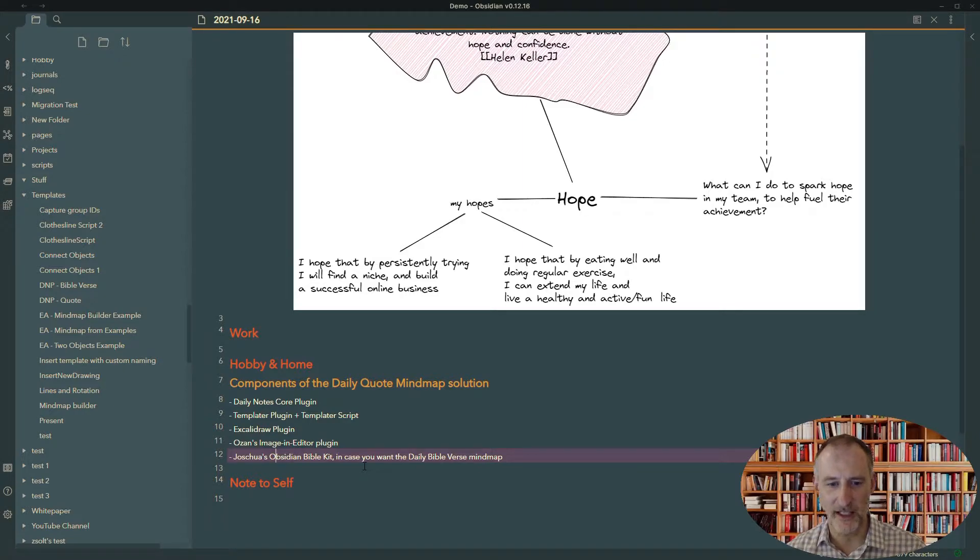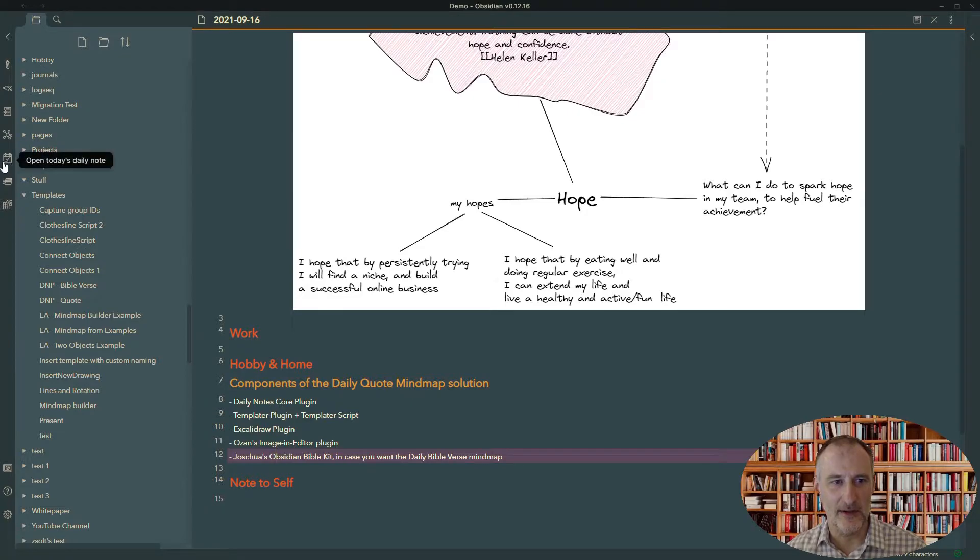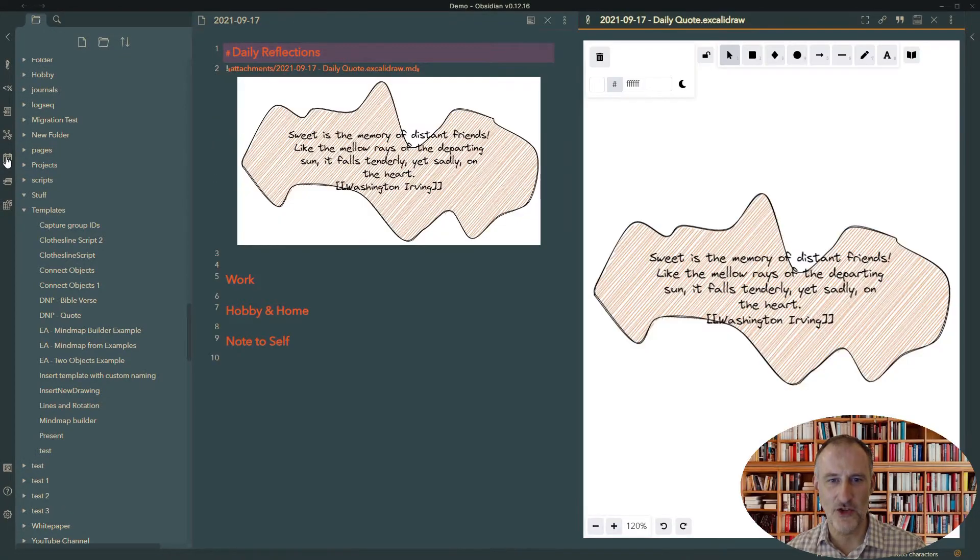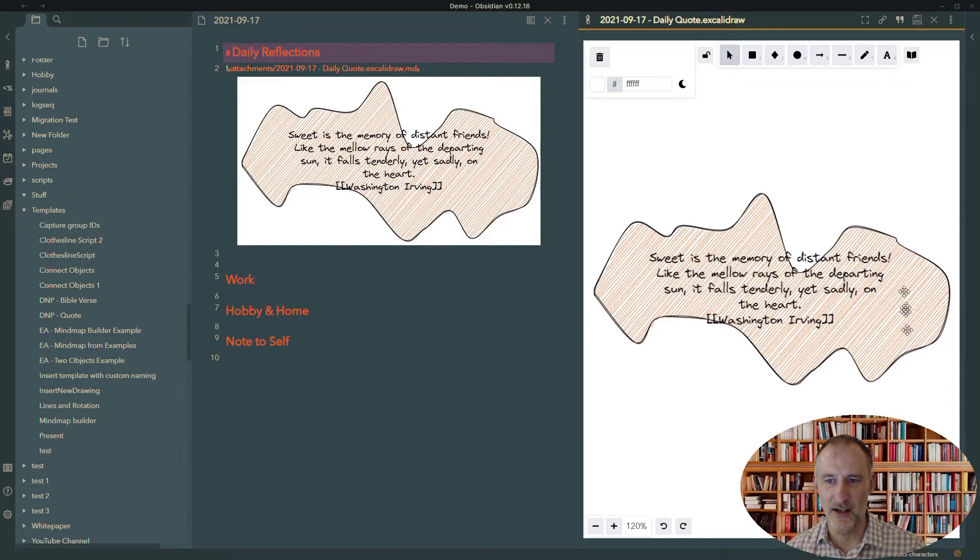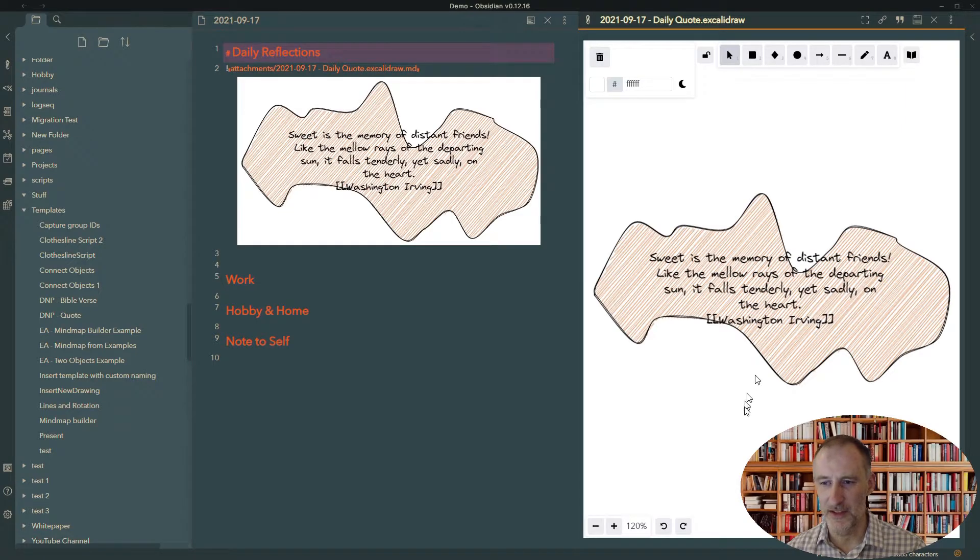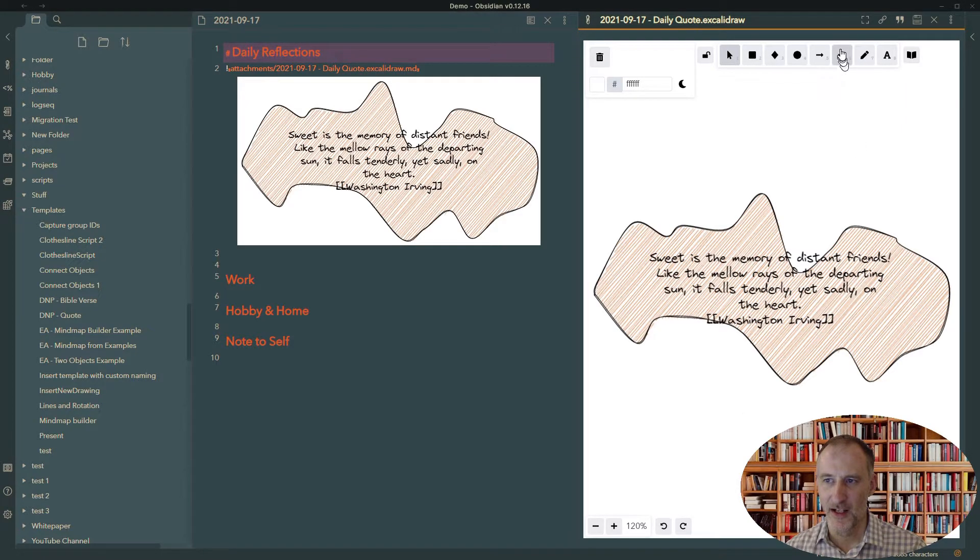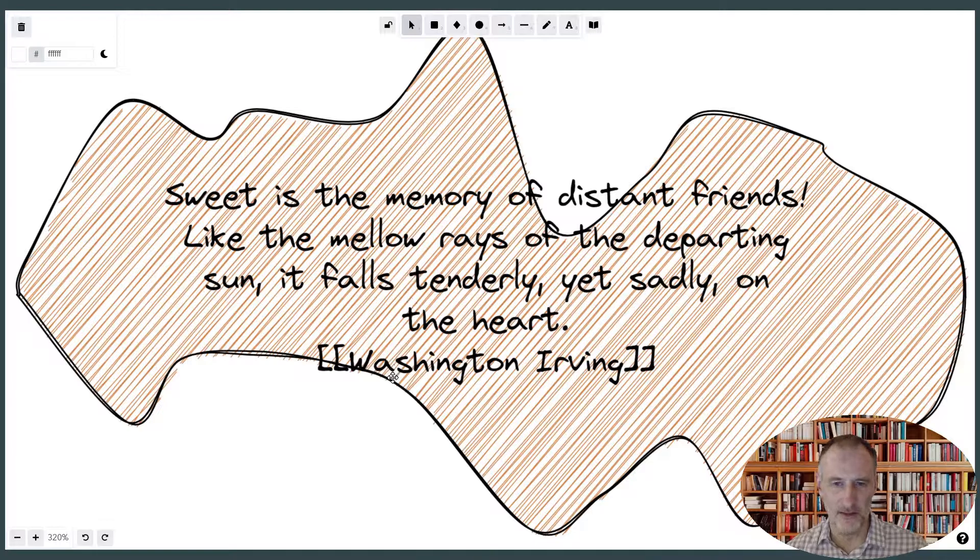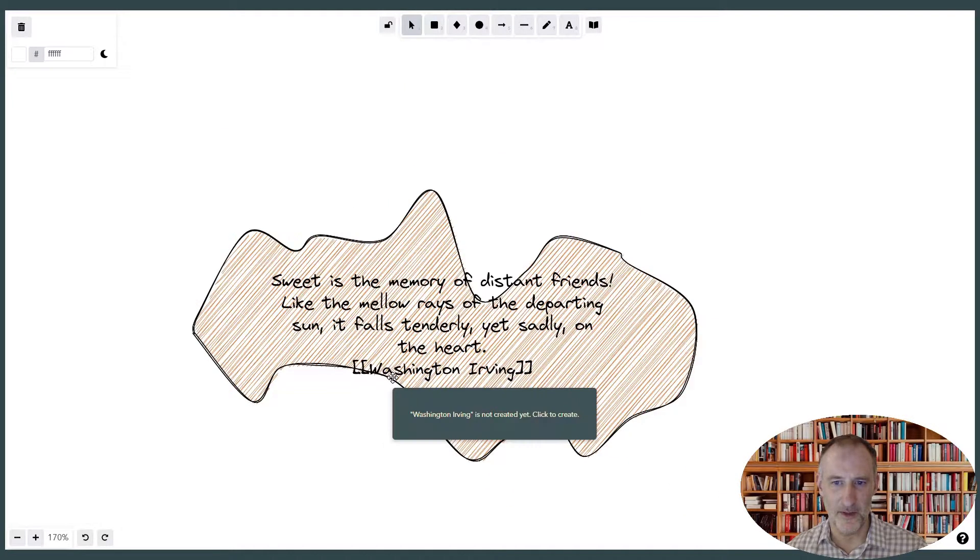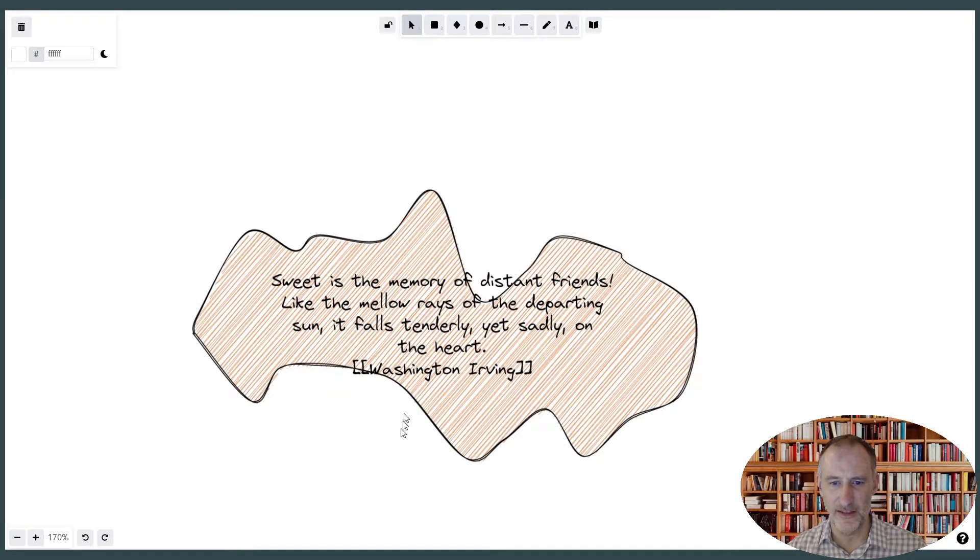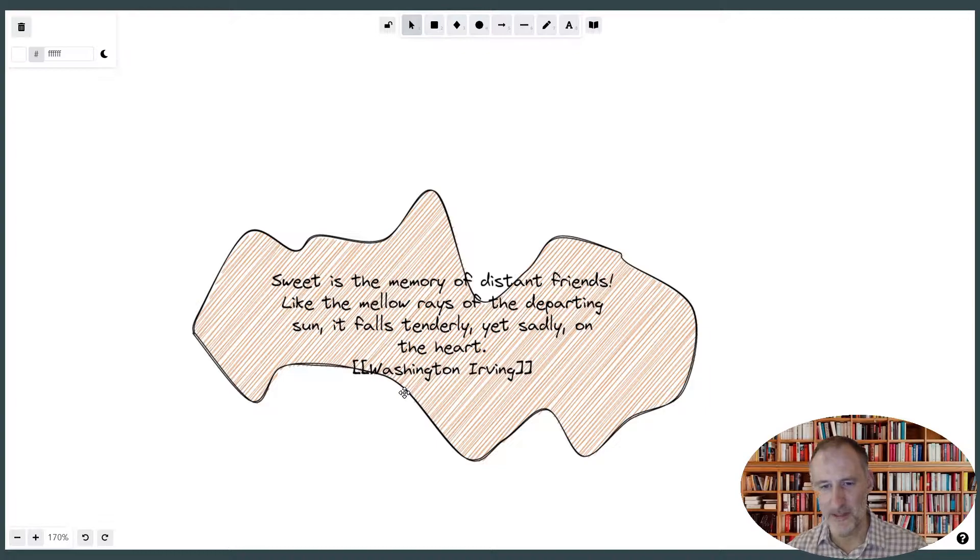So let's look at how this would look like. So if I click and create today's Daily Notes page, then what you see here is this is a quote, daily quote, not a Bible verse. And what you can see is right now this blob doesn't fit perfectly. Sometimes it does, sometimes it doesn't. But this is not a big issue.